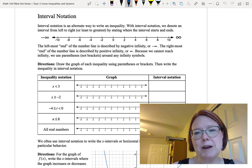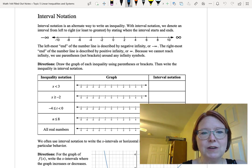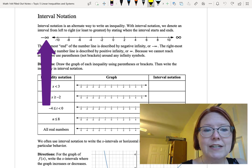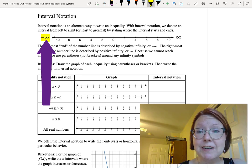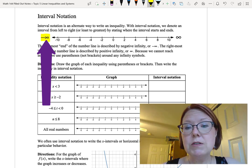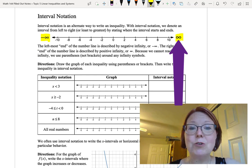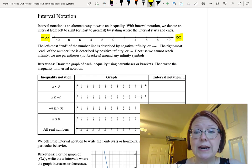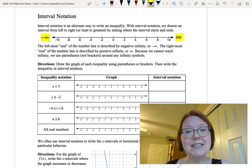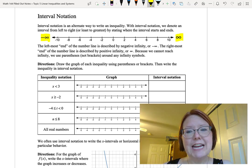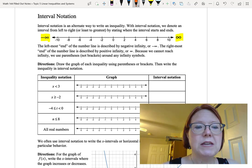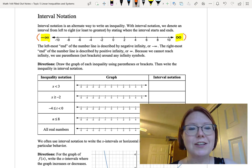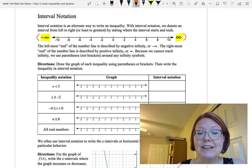If we're looking at a number line, we take care of special edge cases at the ends. On the left end, we use negative infinity to denote that we're starting at the left end of the number line, and we use positive infinity to denote that we're ending at the right end. We use parentheses around negative infinity and positive infinity because we can't actually reach them, so we don't use a bracket, since that indicates equality.